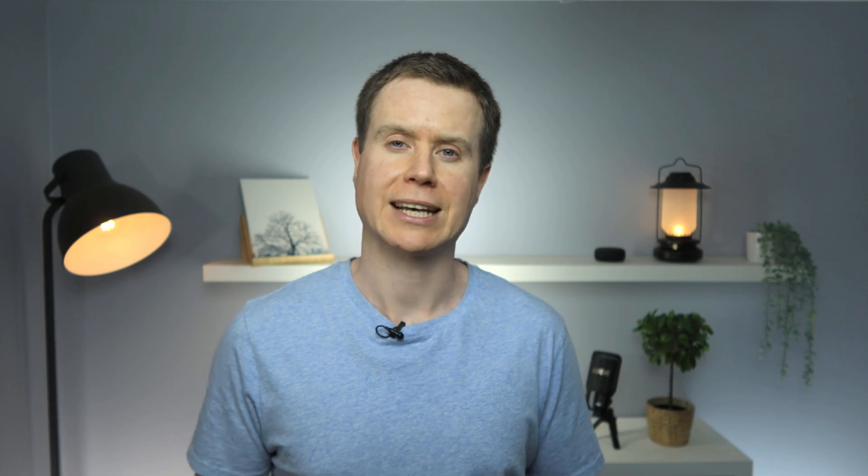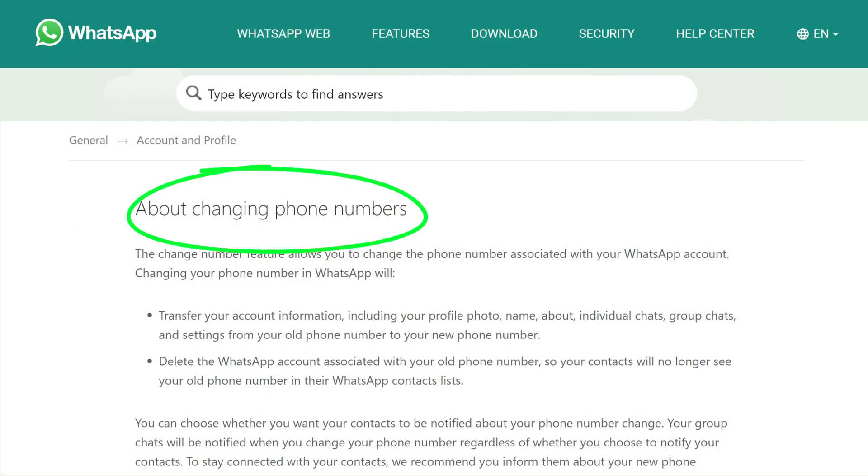The process I'm about to demonstrate assumes you're backing up and restoring your account using the same phone number. If you are attempting to restore your account to a different phone number, then there is a WhatsApp support article which I'll link to in the description below. But for the rest of us, let's get started.